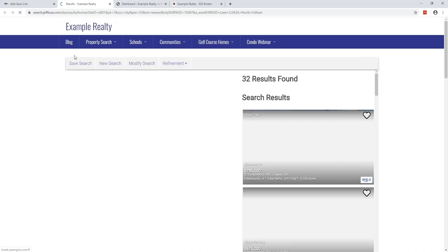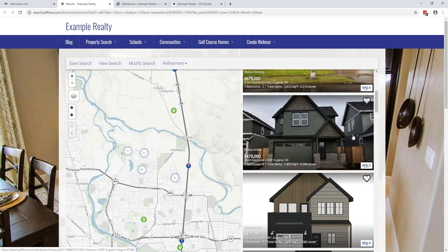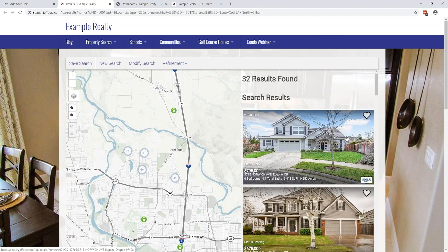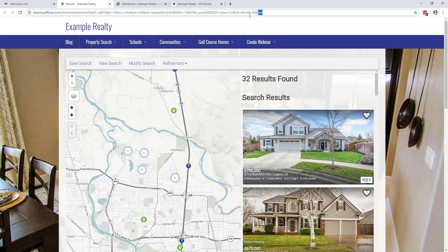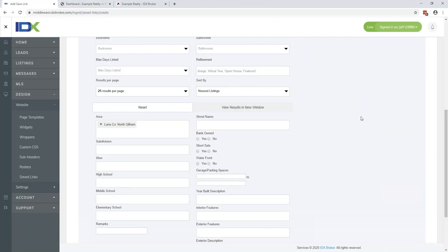Every time you create a predefined search in the backend, I would highly suggest clicking 'View Results in a New Window.' Doing this verifies that the saved link you create actually populates results — that's a big thing, because you don't want to create a whole bunch of these, not test them, and then realize something's wrong and have to redo every single one. This is what a standard URL string would look like if you didn't use saved links — there is no SEO value in that, and it won't rank well.